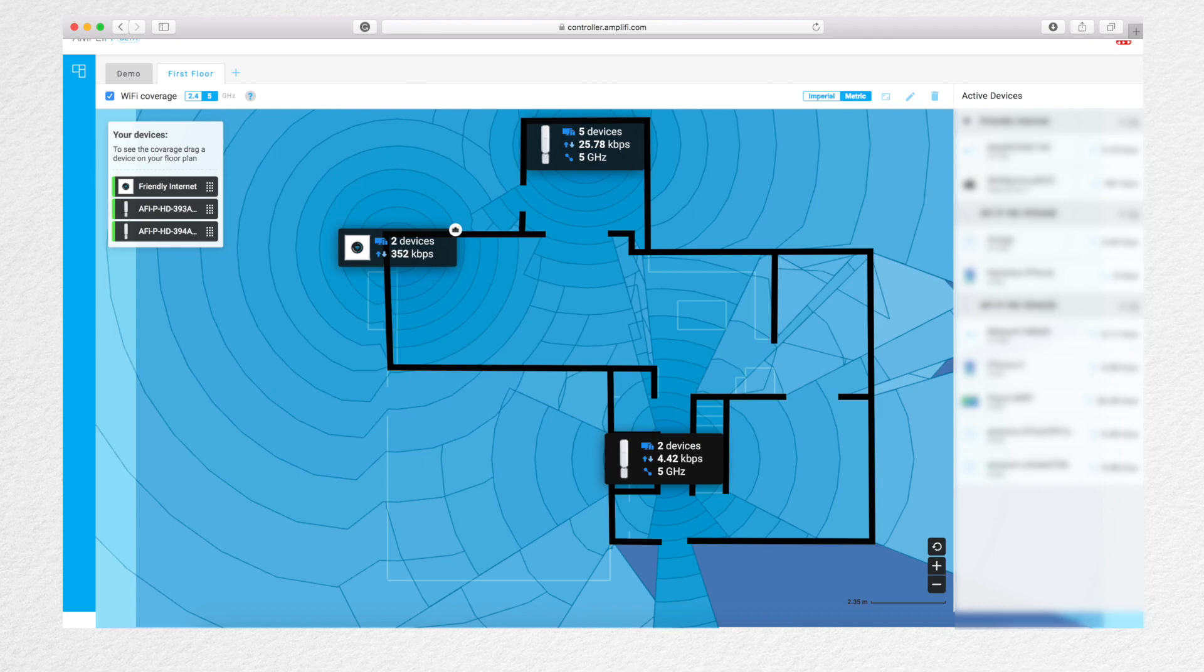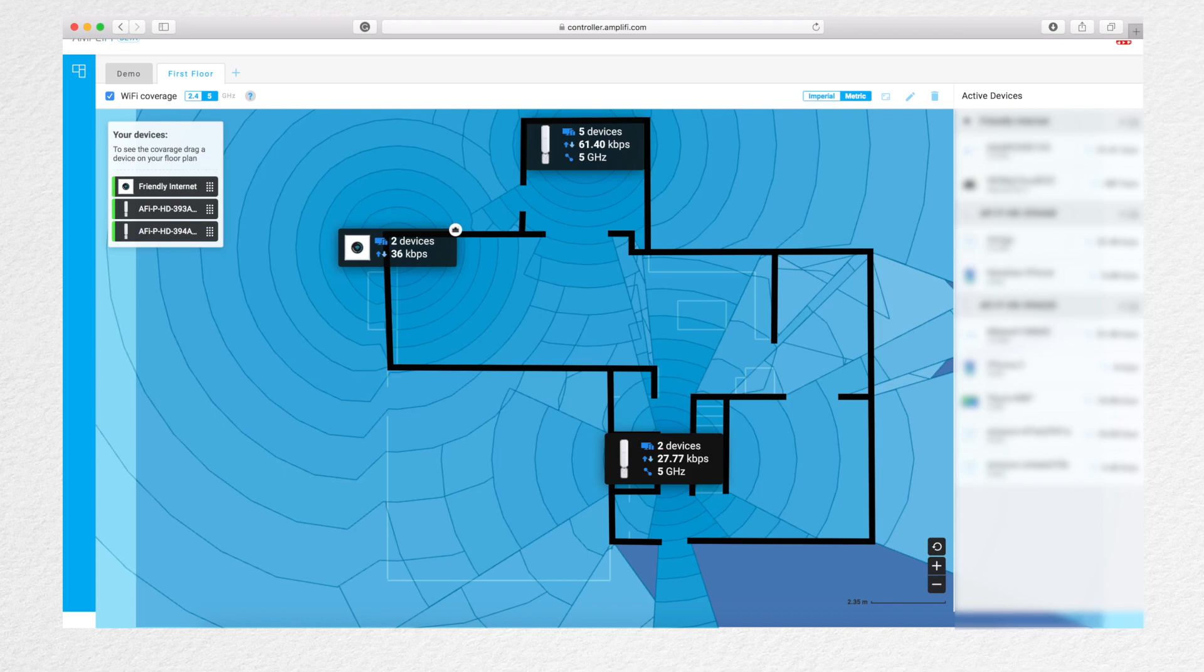Number two, it displays how many devices, the throughput, and the band that the router and mesh points are using. You need to keep in mind that this is just for information purposes and it's not going to update as you move them around the floor plan as the system doesn't know where your devices are located.